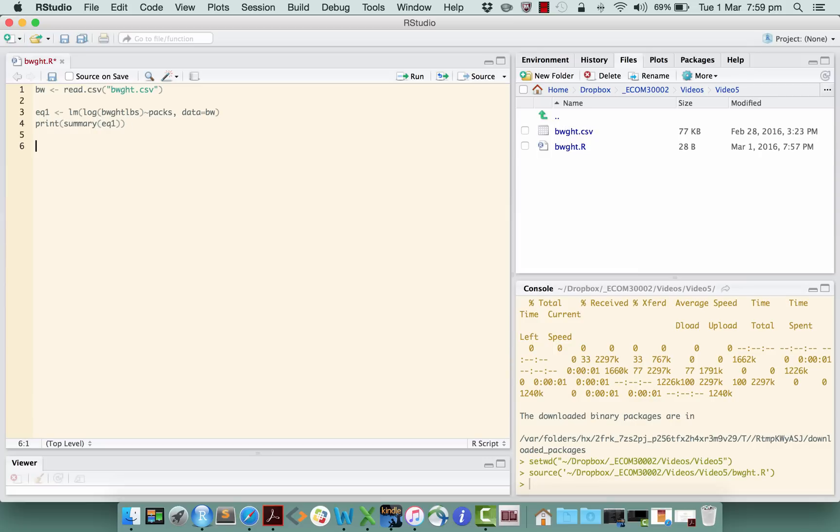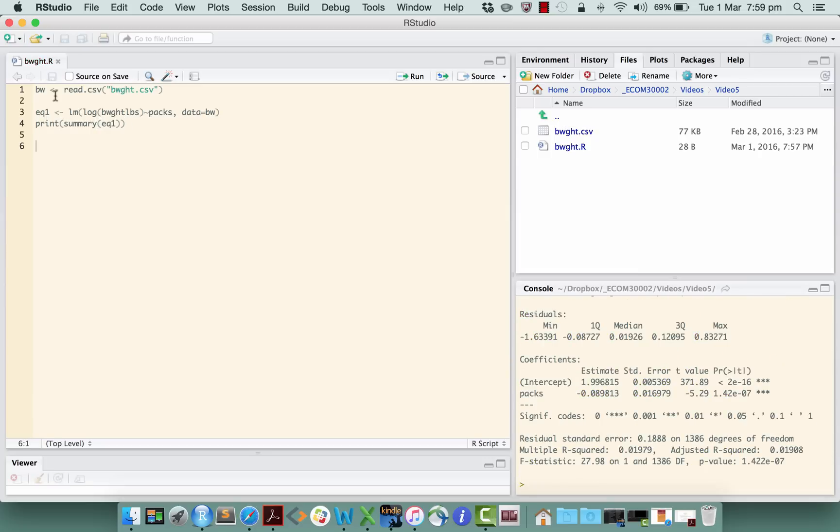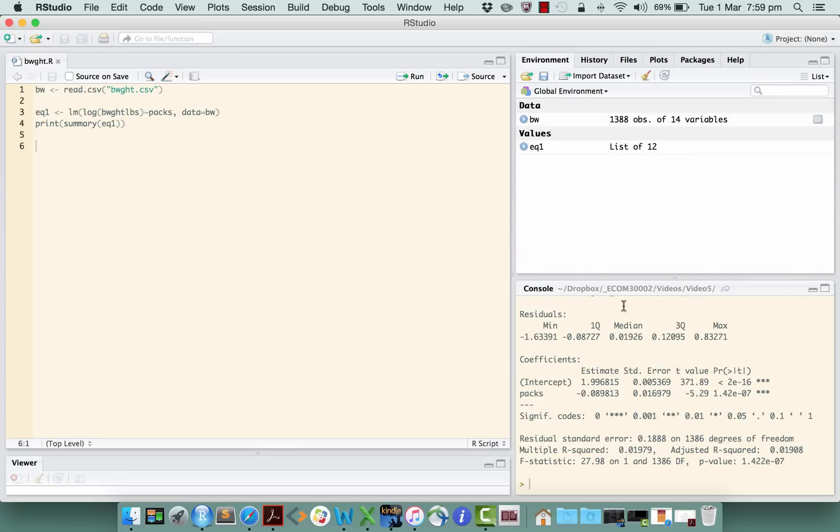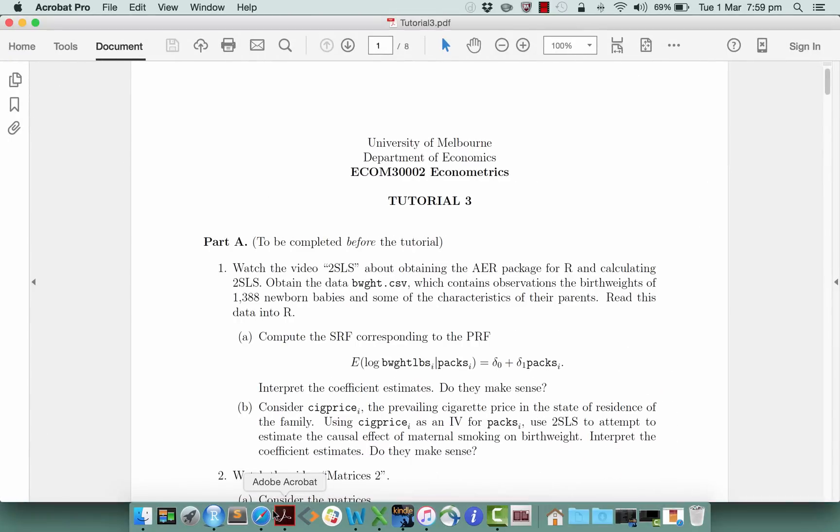Okay, so let's run that, and when we do it, we have—if we look in the environment—we have an equation now, and I printed out the summary. So there it is. The SRF in this case has an intercept of 1.996 and a slope coefficient on the packs variable of minus 0.089. Okay, that's standard OLS. So far, so good. That's the first part of part A. I'll leave it to you to think about the coefficient estimates, interpret them, and think about do they make sense in this context. Okay, that's something for you to think about.